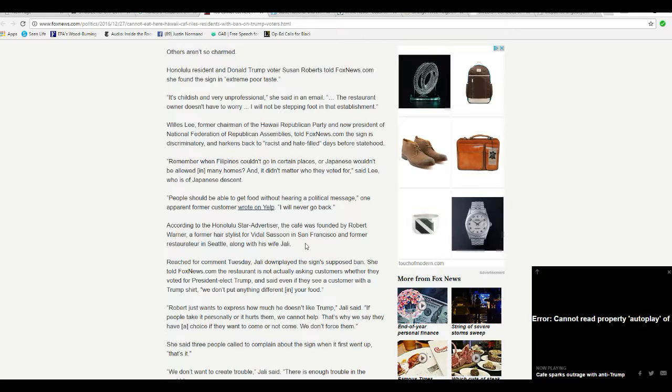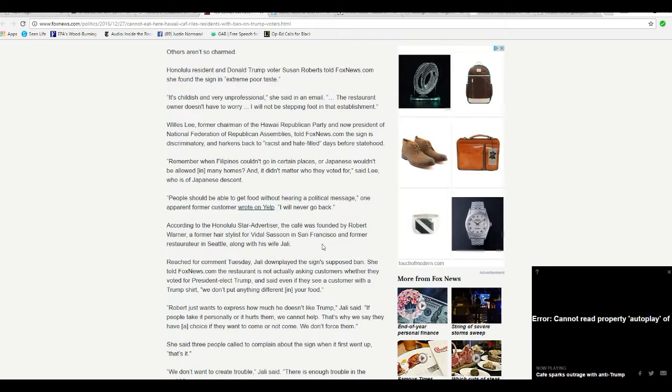According to Honolulu Star Advertiser, the cafe was founded by Robert Warner, a former hairstylist for Vidal Sassoon in San Francisco, go figure, and former restaurateur in Seattle, along with his wife, Jaylee.